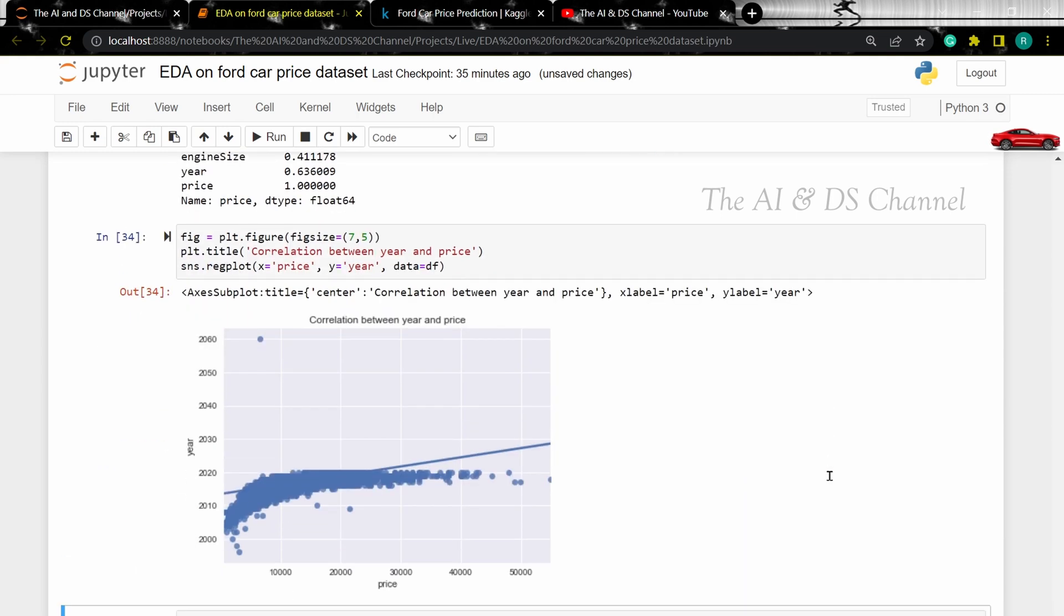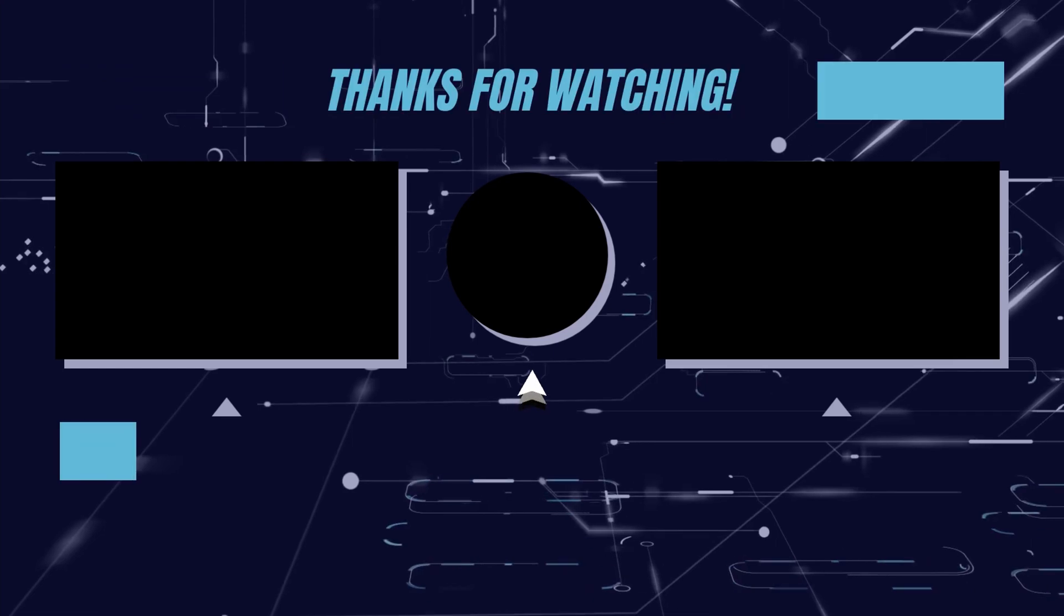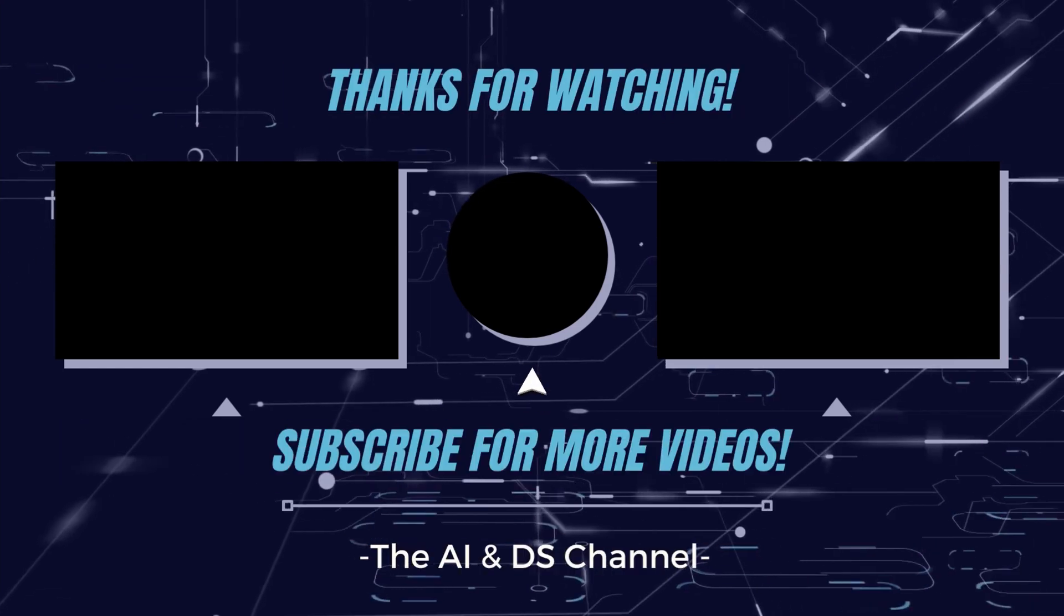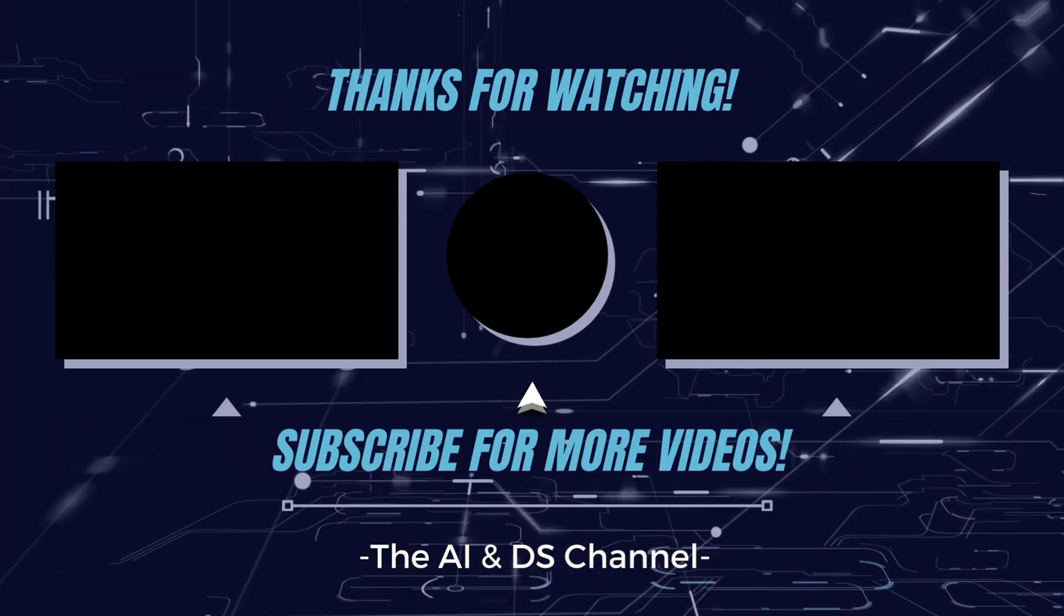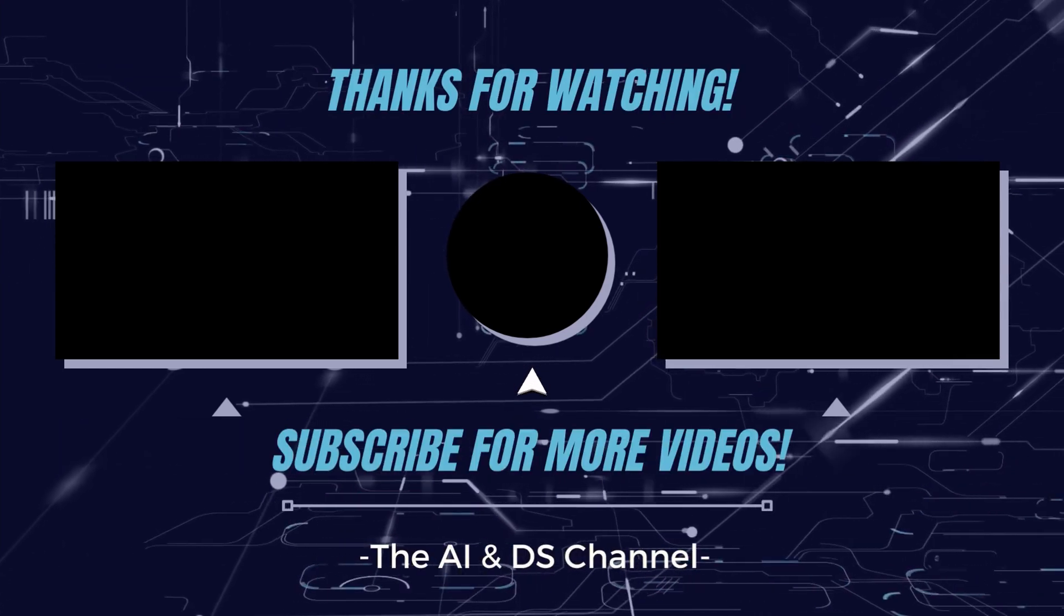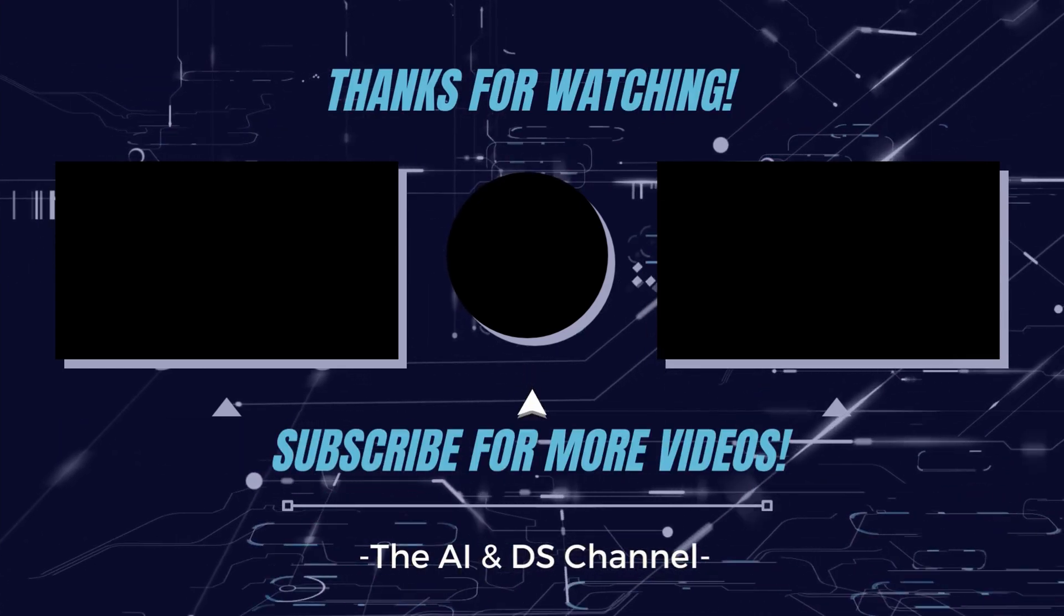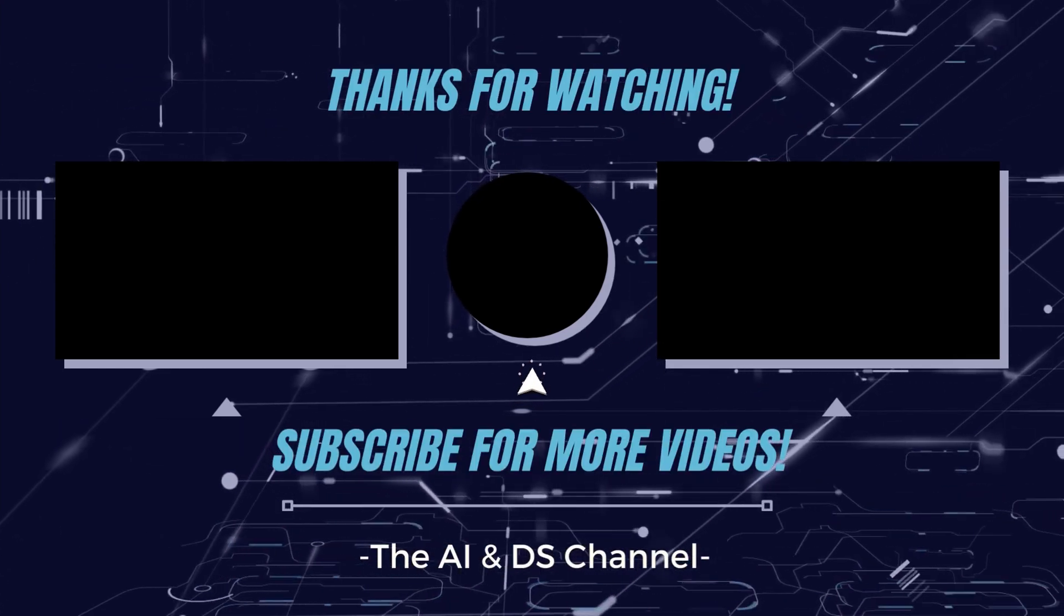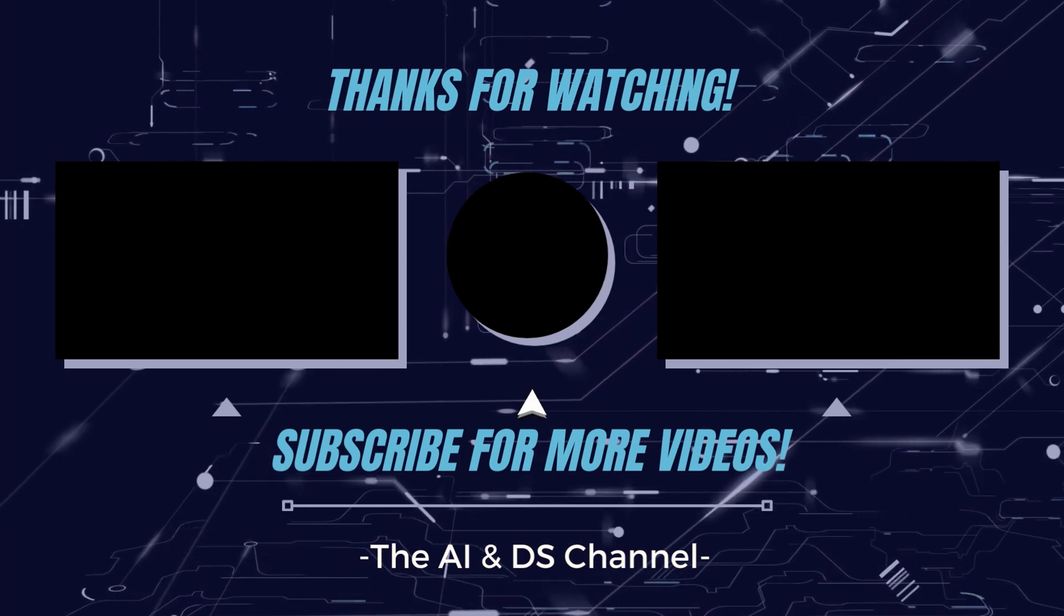As we can see, majority of the points pass through a straight line. That brings us to the end of this video. Hope you got some idea on performing exploratory data analysis on this dataset.